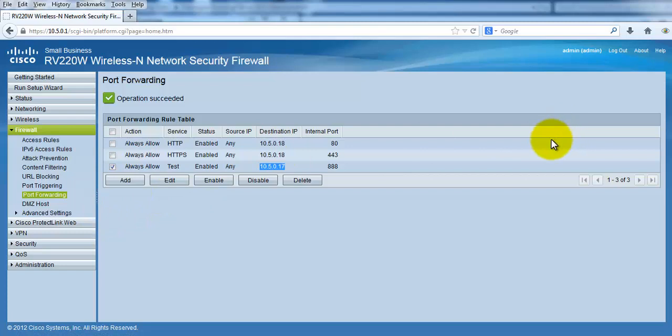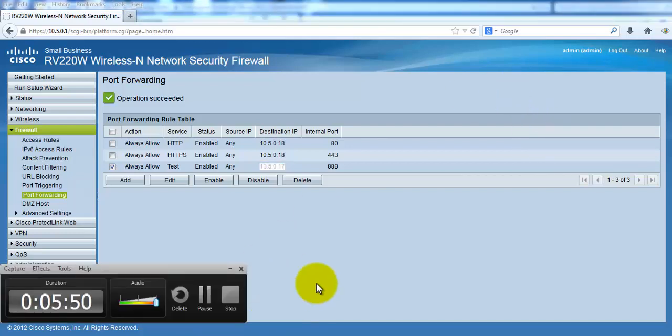So that's a simple way how you can do port forwarding in a router. That's all for this video, a very short and clear video. If you have any questions regarding this topic, you can just leave me a comment. That's all, thank you for watching.